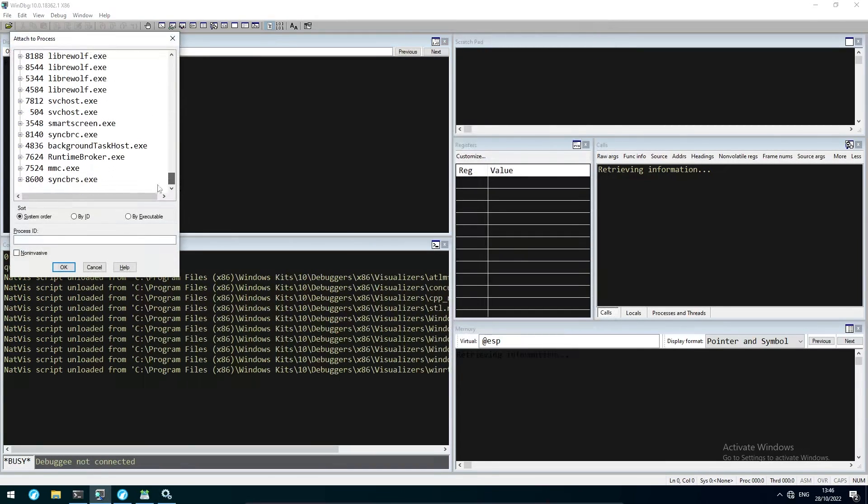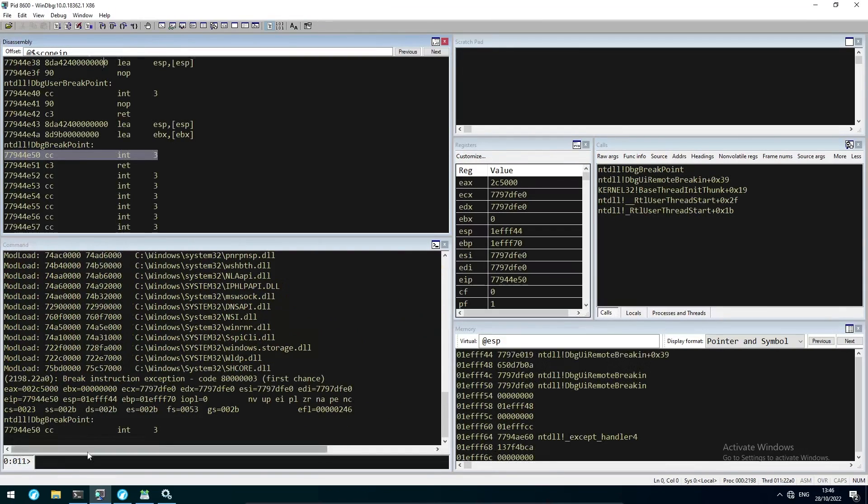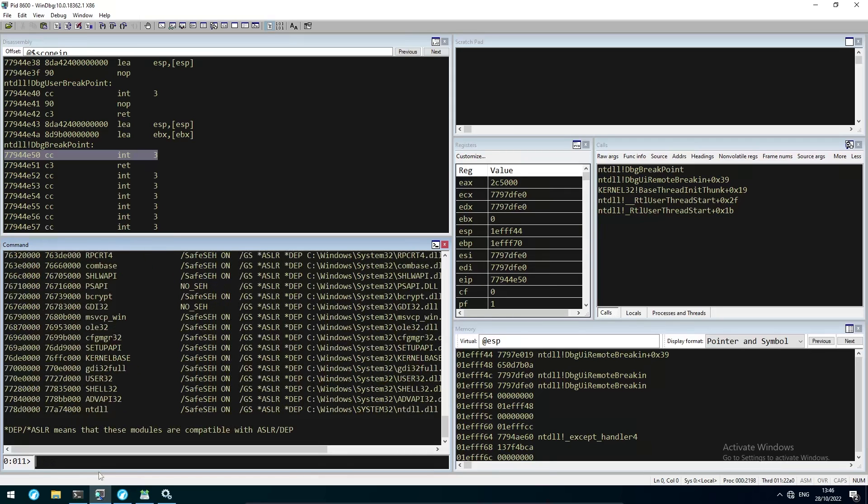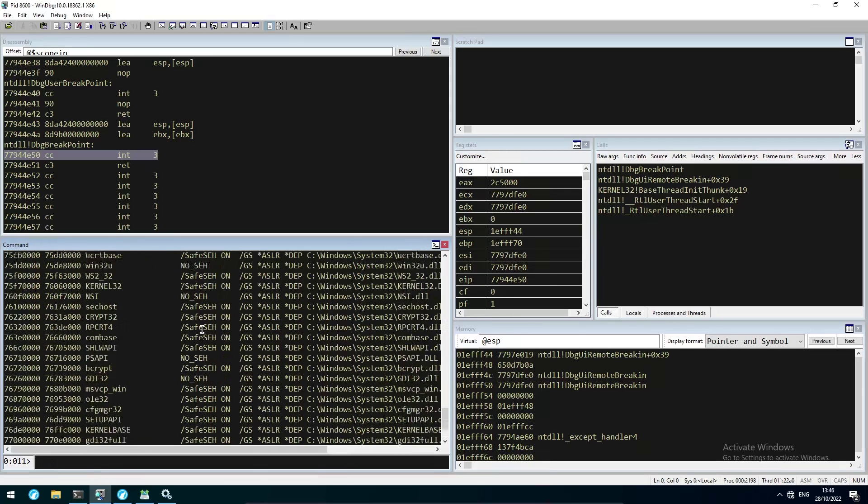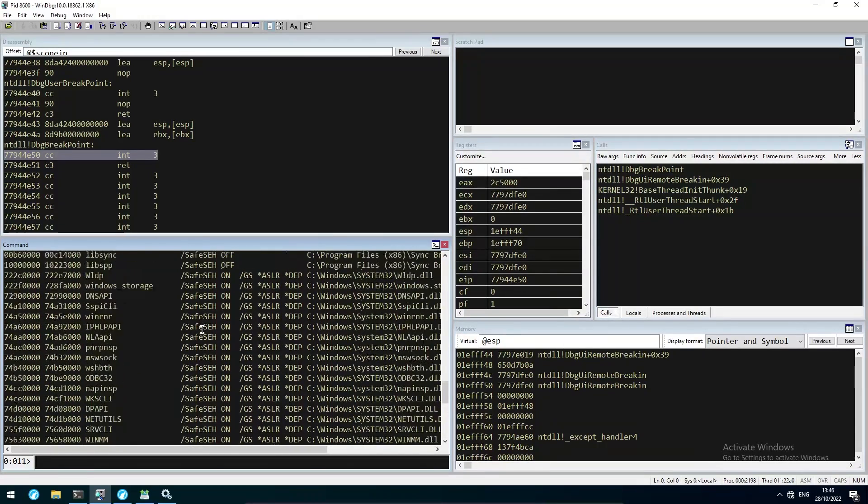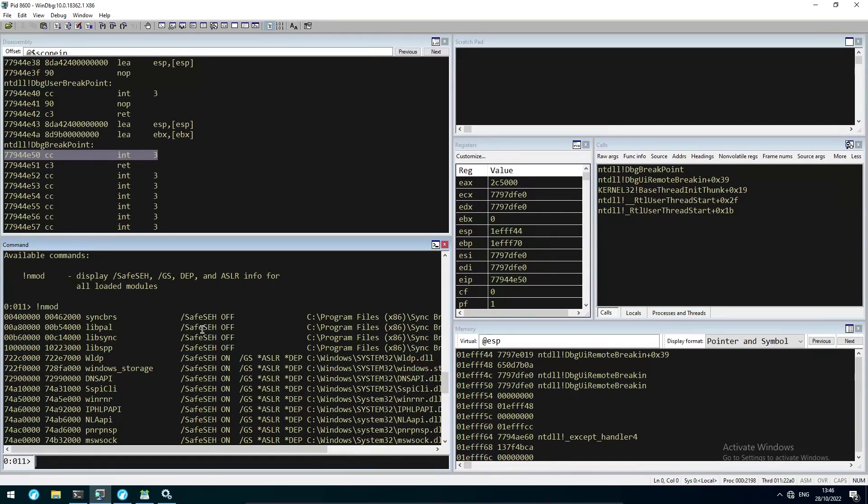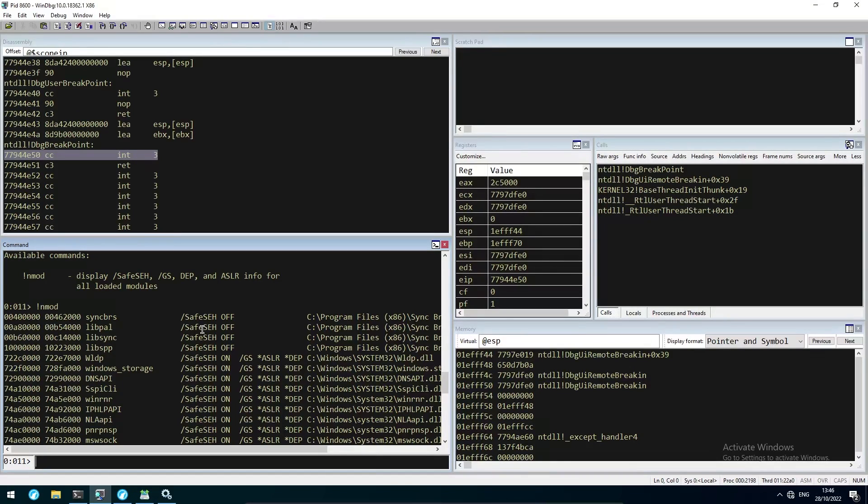and then load the Mona extension to check which modules are protected with ASLR. This is important because we are about to write a ROP chain consisting of ROP gadgets, and the addresses of those gadgets must remain the same so that our exploit works reliably. Right here we see SyncBreeze, the application itself, Libpol, LibSync, and LibSpp. We can't use SyncBreeze, Libpol, and LibSync because all of them start with a null byte. LibSpp on the other hand does not, so we are going to extract our ROP gadgets from that DLL.